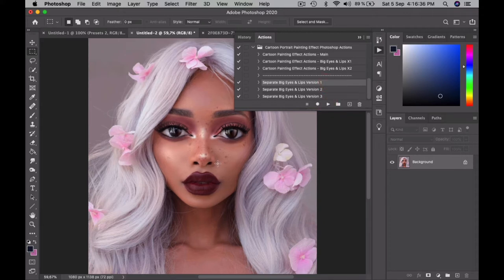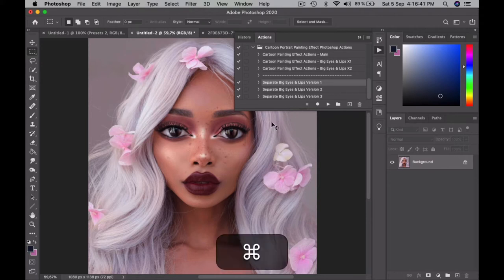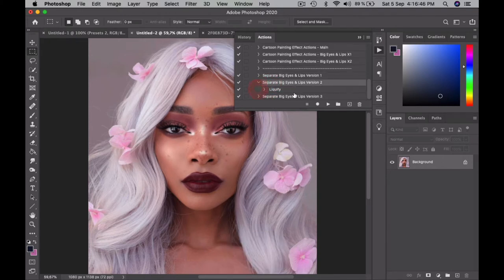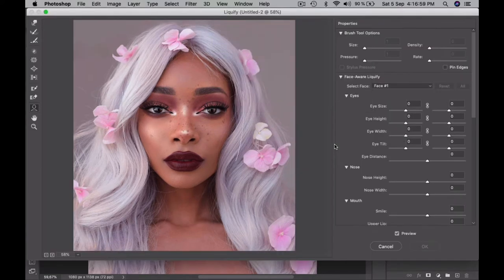This is the result, basically. I'm going to go back to the original photo. You can click on the little arrow here, and then just simply double-click on Liquify, and this panel will pop up.